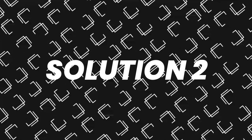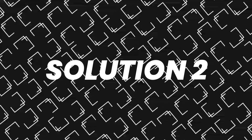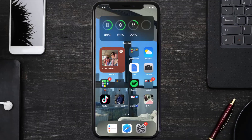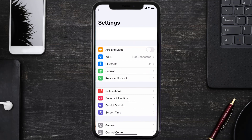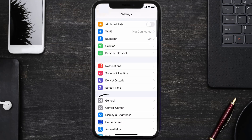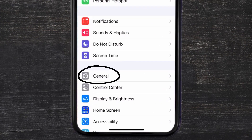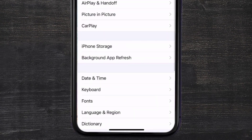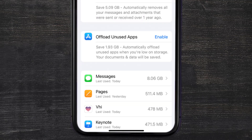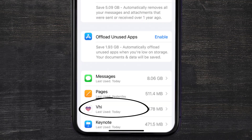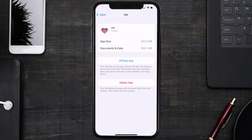If you still encounter this issue, you need to clear the app cache. Go to your device settings, then scroll all the way down to General and tap on it. Then tap on iPhone Storage, and from here search for the VHI Healthcare app and tap on it.